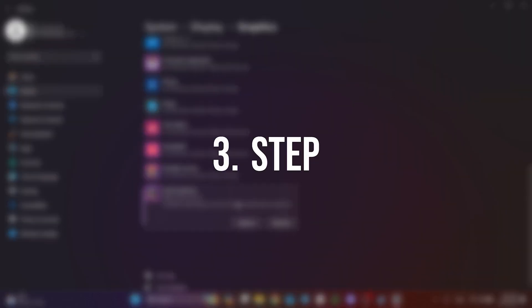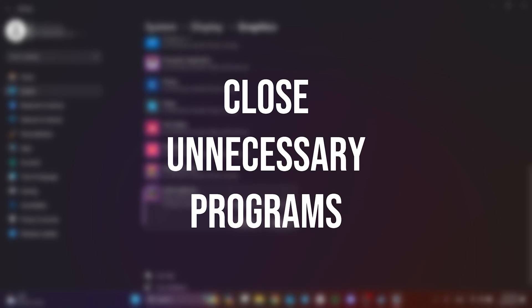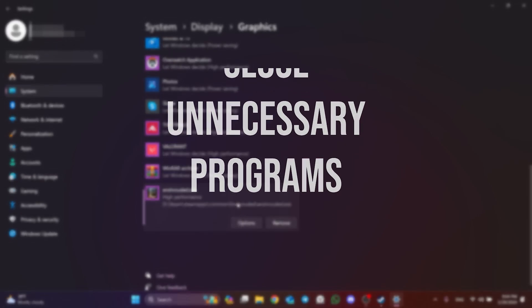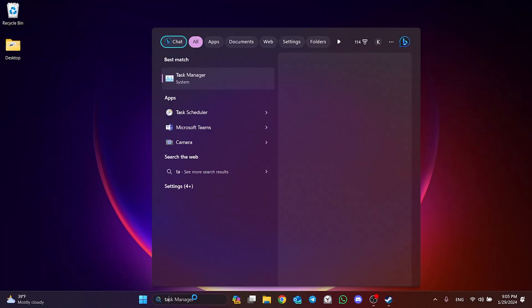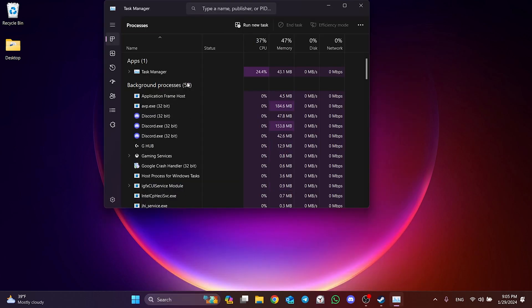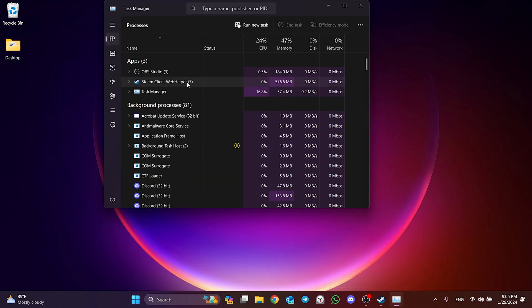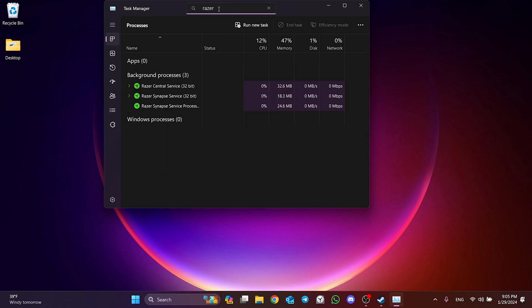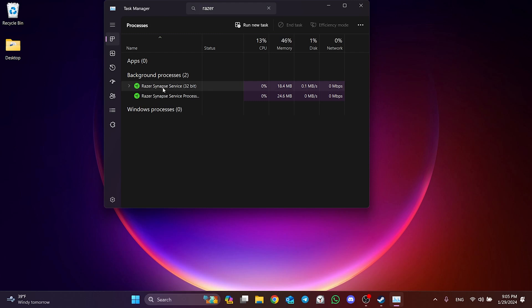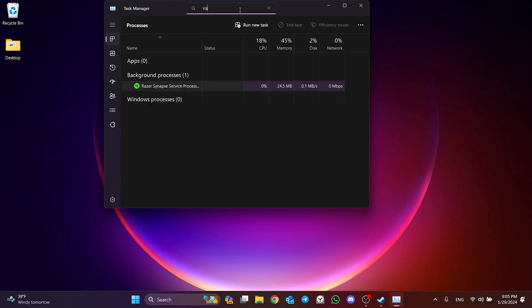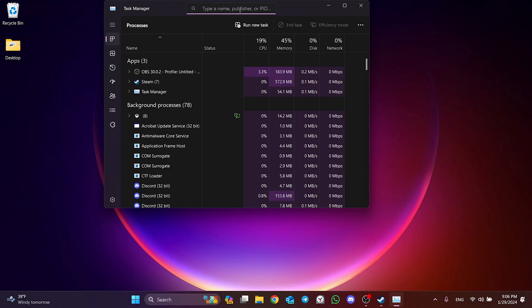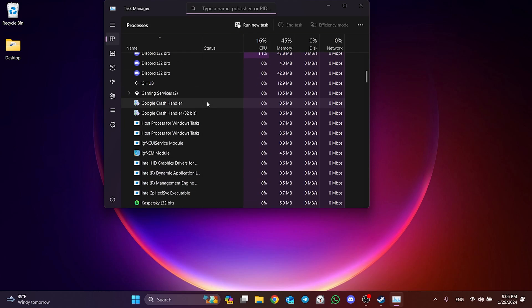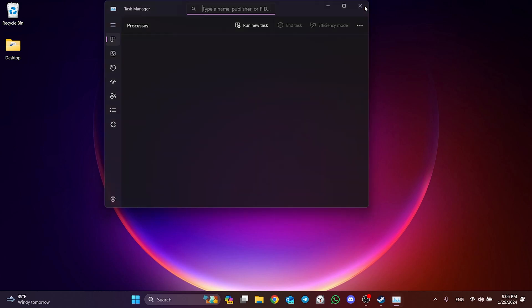The third step is to close unnecessary programs running in the background. To do this, go to search and open Task Manager. After doing this, close anti-cheat programs such as Easy Anti-Cheat and Vanguard, keyboard and mouse programs such as Razer Synapse and Logitech. Also, if you're using GPU Tweak, close this program. These and similar programs can cause problems when trying to open Enshrouded.